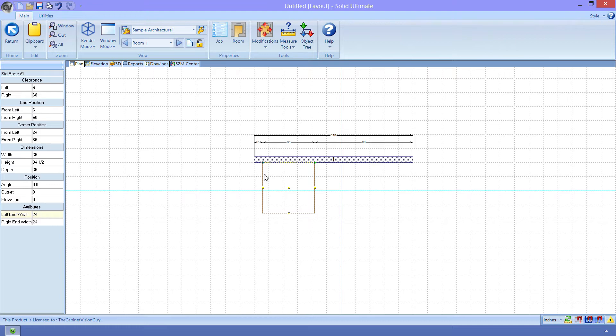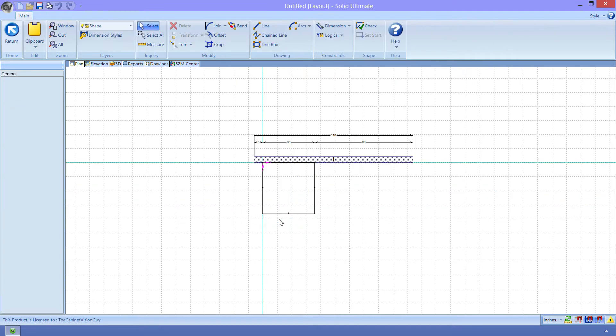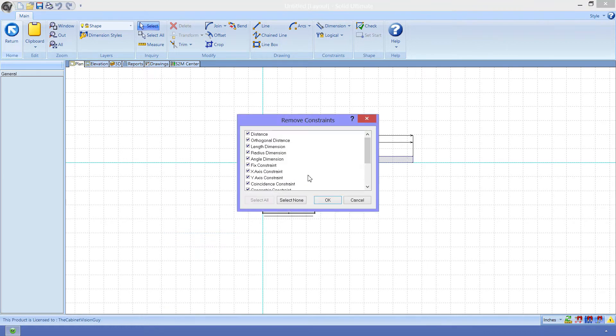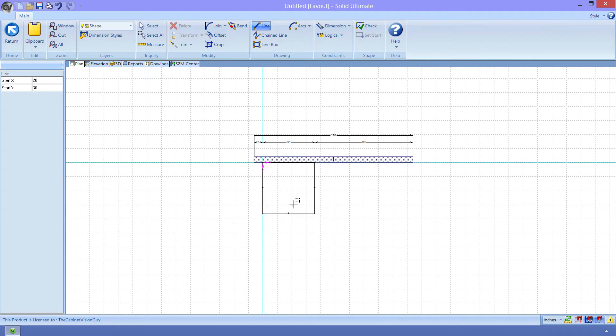We just need to right-click on the cabinet and select Edit Shape, which brings up our CAD shaping tools. The first thing that I like to do is remove all the constraints that CabinetVision has already assigned. We can just right-click and select Remove Constraints to do that. Any constraints that are checked will be removed, so we can just click OK. Now we have a blank slate to start drawing with. We can now grab the Line tool and draw a new line between the center point of the face and the center point of the end.